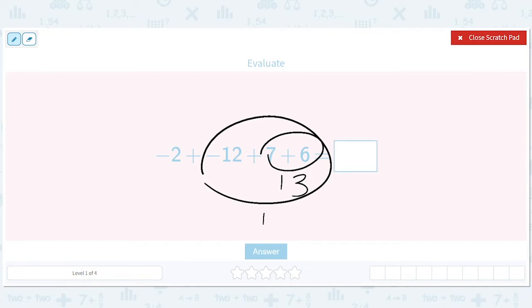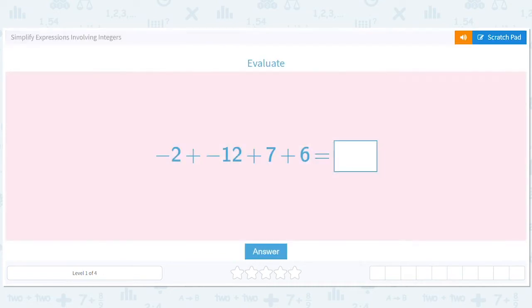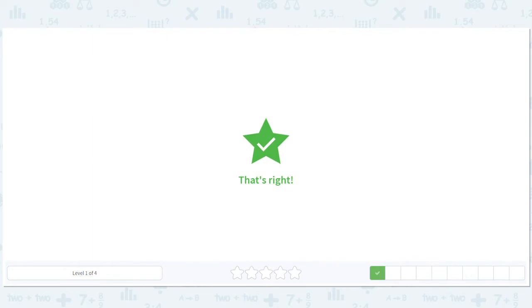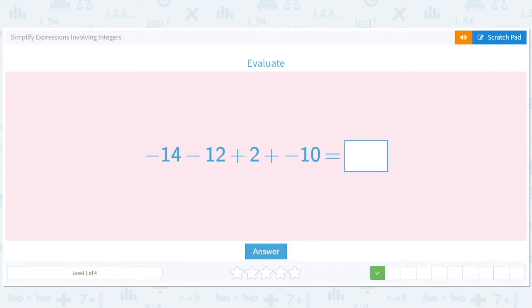And then 1 minus 2 — so 1 minus 2 is negative 1. I'll just write negative 1. We'll do more practice, but you should be able to pick up the idea.